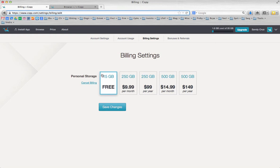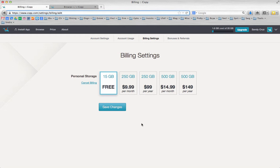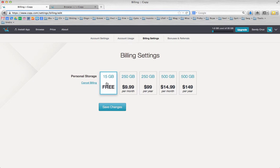not only does Copy give you 15 gigabytes free when you sign up for a free account, but if you use my link, which I'm going to be posting on my Facebook, my blog, my website, my Twitter, and both my blogs actually, and I'm going to be putting my link in the description so that when you click on my link to sign up for Copy, you will not just get 15 gigabytes, but you will get an extra five. So that's 20 gigabytes.